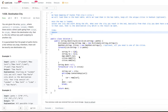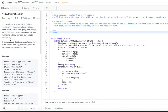Let's jump into today's problem: Destination City. You are given an array paths, where paths[i] equals [cityA, cityB], meaning there exists a direct path from cityA_i to cityB_i. Return the destination city — that is, the city without any outgoing path to another city. So basically, there are some paths given as cityA to cityB, and we need to find the destination city such that from that city there is no outgoing path.